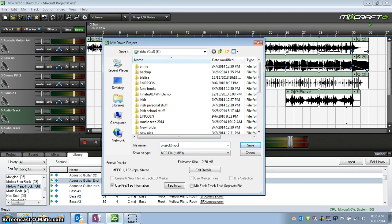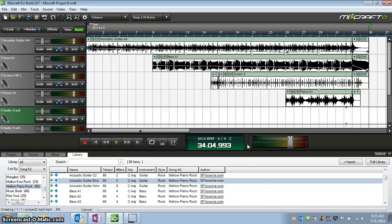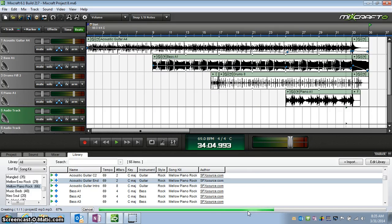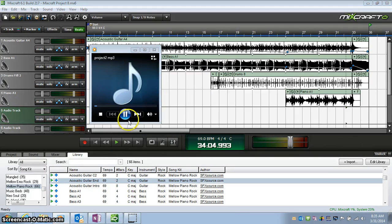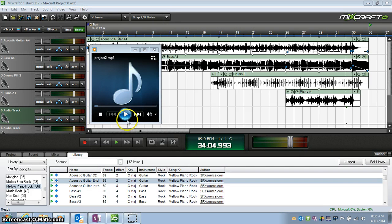Project 2 MP3. Click Save. And the bar goes across the bottom. And there's my song. Saved as an MP3.